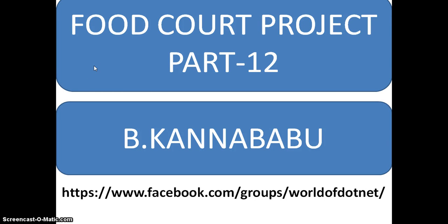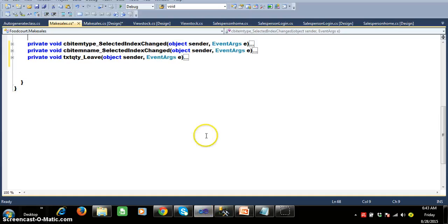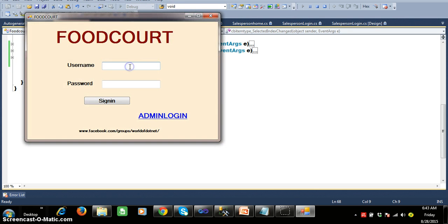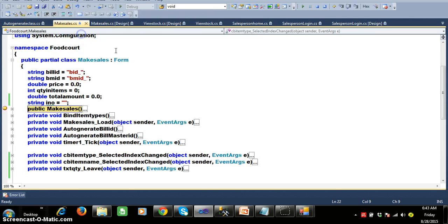Hi, this is Kanna Babu. In the last class we discussed how to generate the make sales screen. In this class we will try to add the bill transaction as well as bill master. I will try to login with username 'anil' and password 'anil', click on sign in, and open make sales.